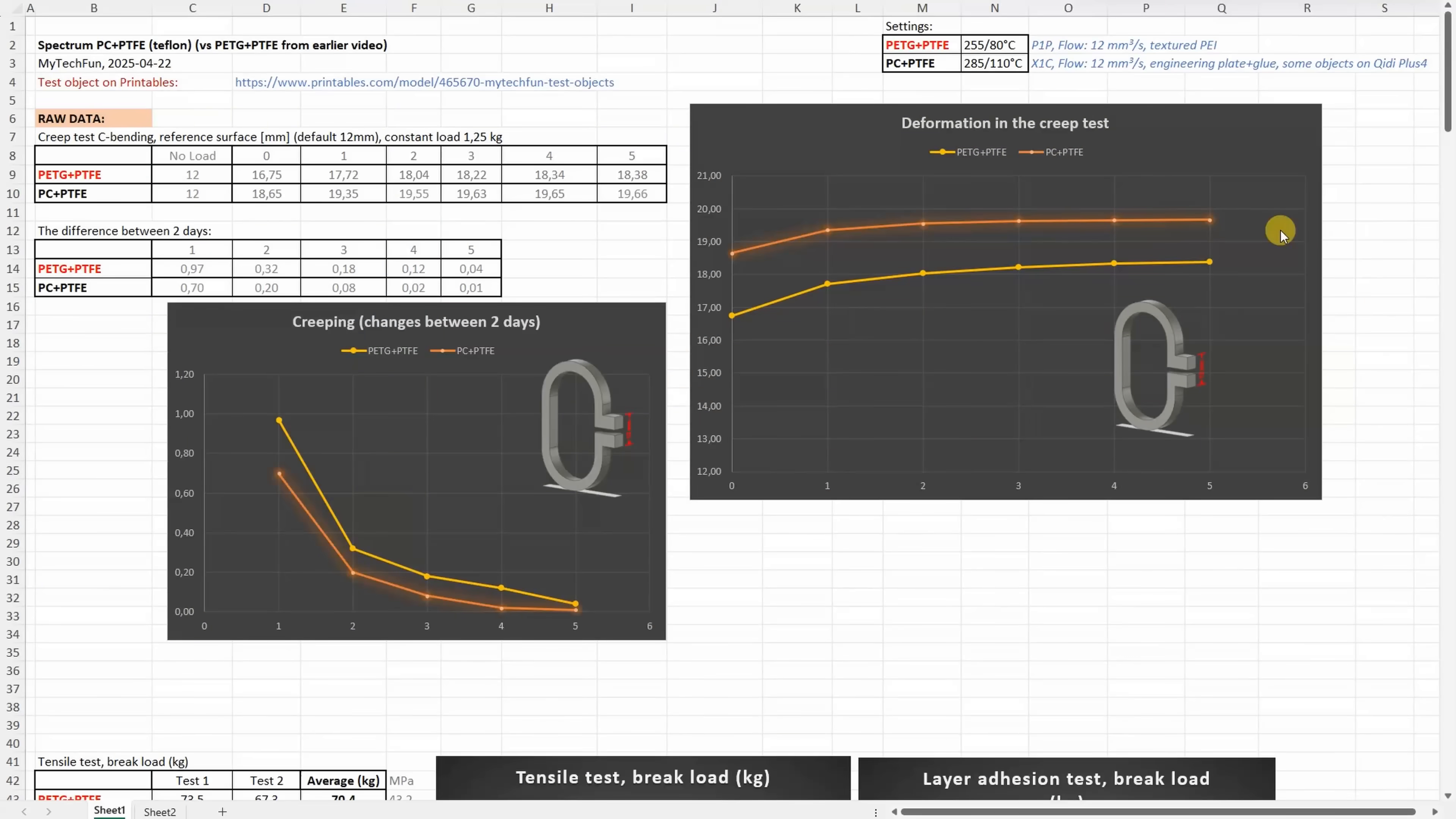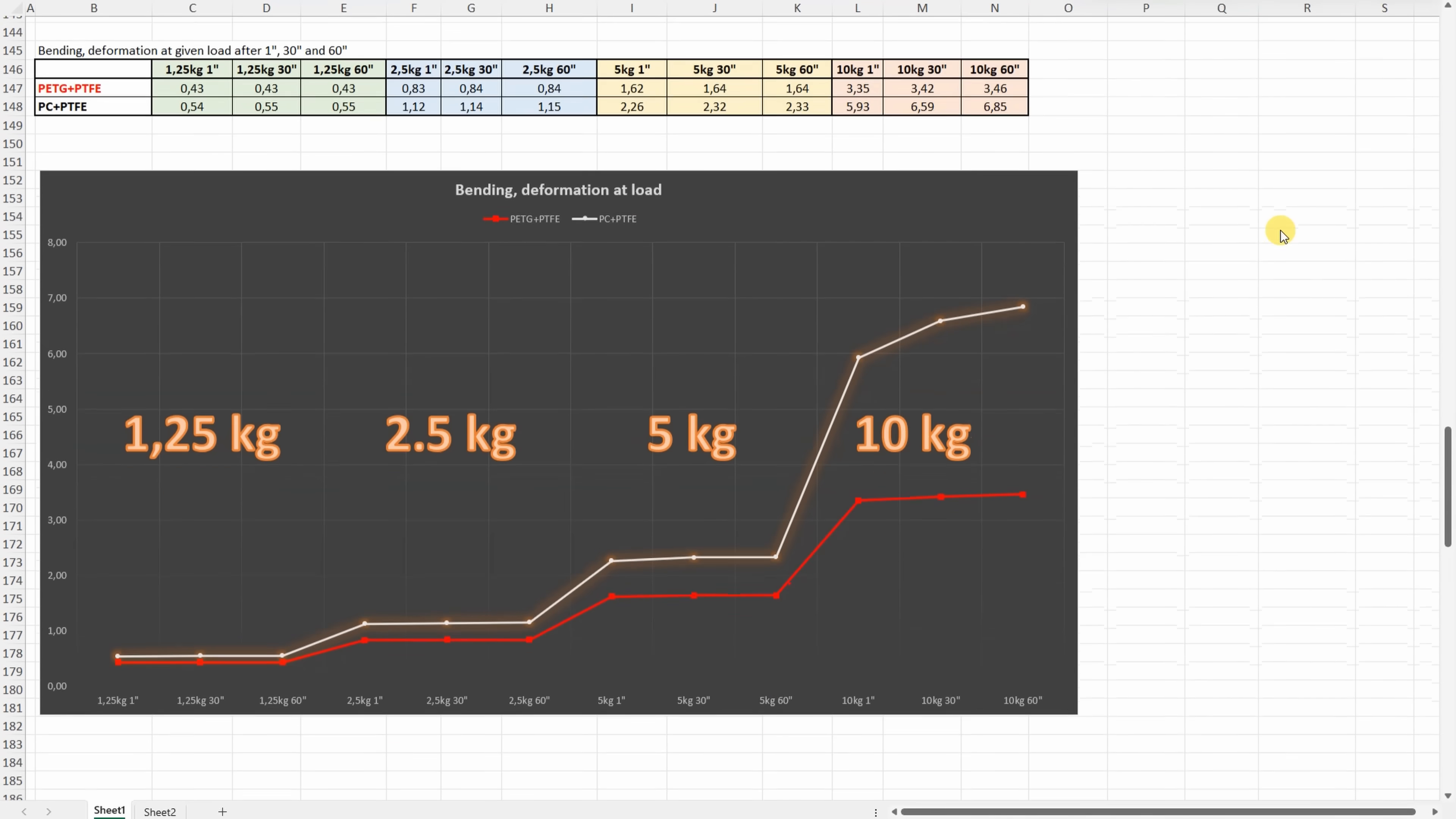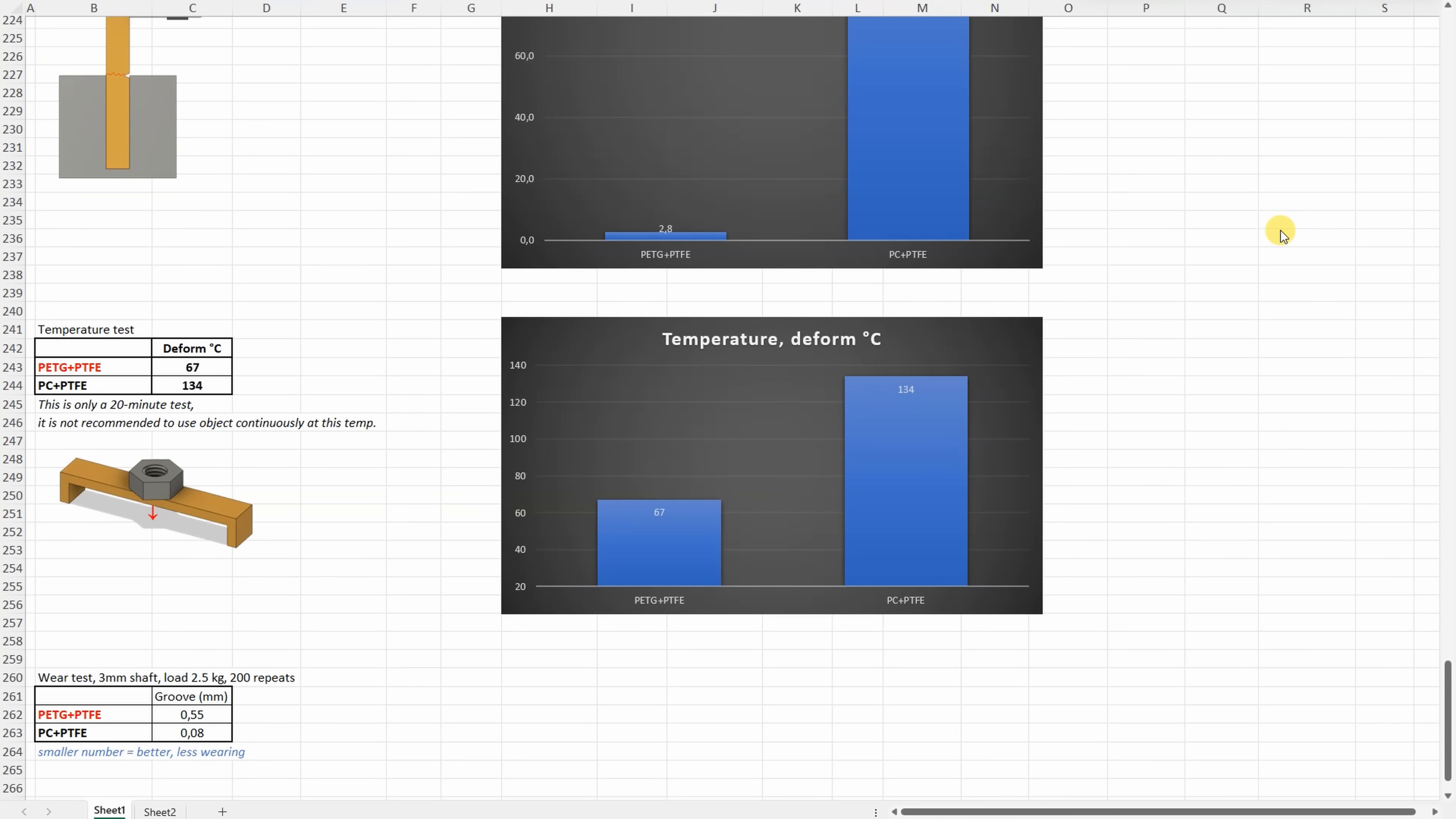All results one more time on one place. You can pause the video and compare this data with those which I did in earlier videos. Patreon supporters have access to a summary table with the collected data from earlier videos. I'm very thankful to all my supporters because I have that freedom now to buy any filament I want to test. I don't have to ask companies if they want to send me free samples or not.